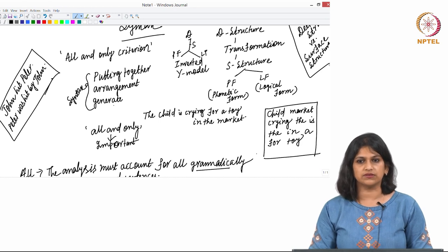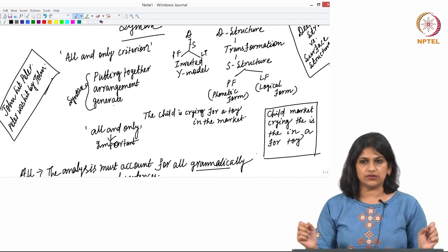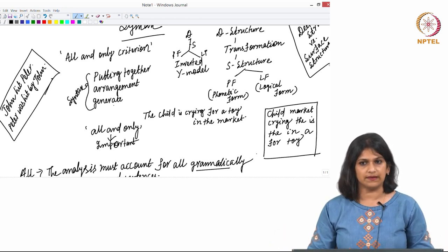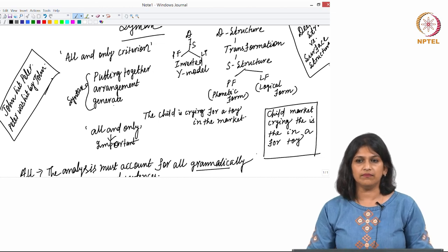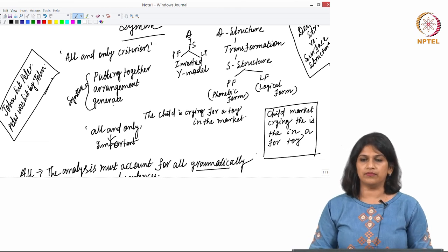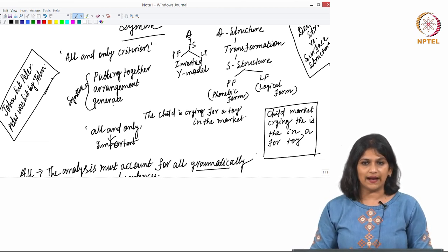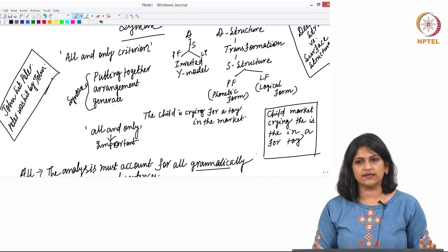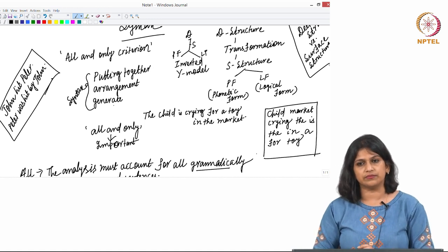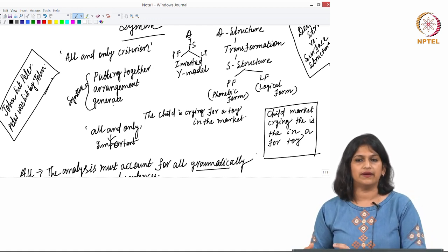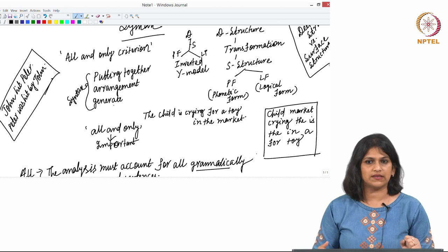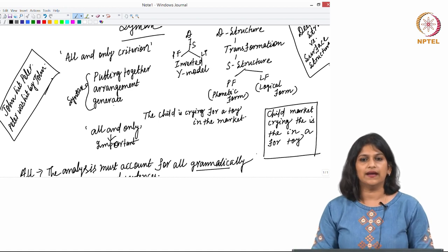My intention for today's session is just to give you an idea of how deep structure and surface structure work in syntax. In a construction like 'I am Anindita,' deep structure and surface structure are the same. In a question like 'Are you Anindita?' — considering it is an interrogative sentence — it has gone through certain transformations to arrive at the surface structure.